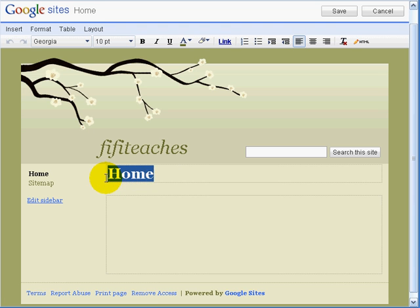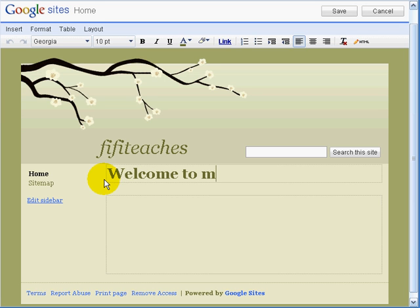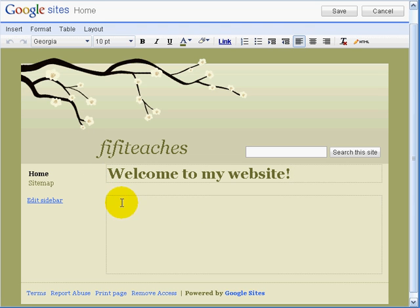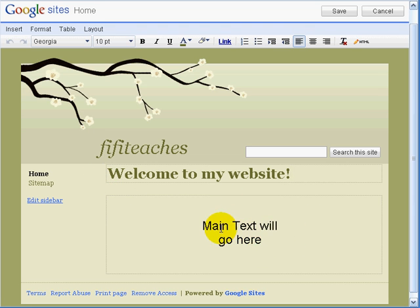The first thing we are going to do is change the word 'home' to 'welcome.' And really it is as easy as writing in a Word document. This area is where you write the main body of your text.